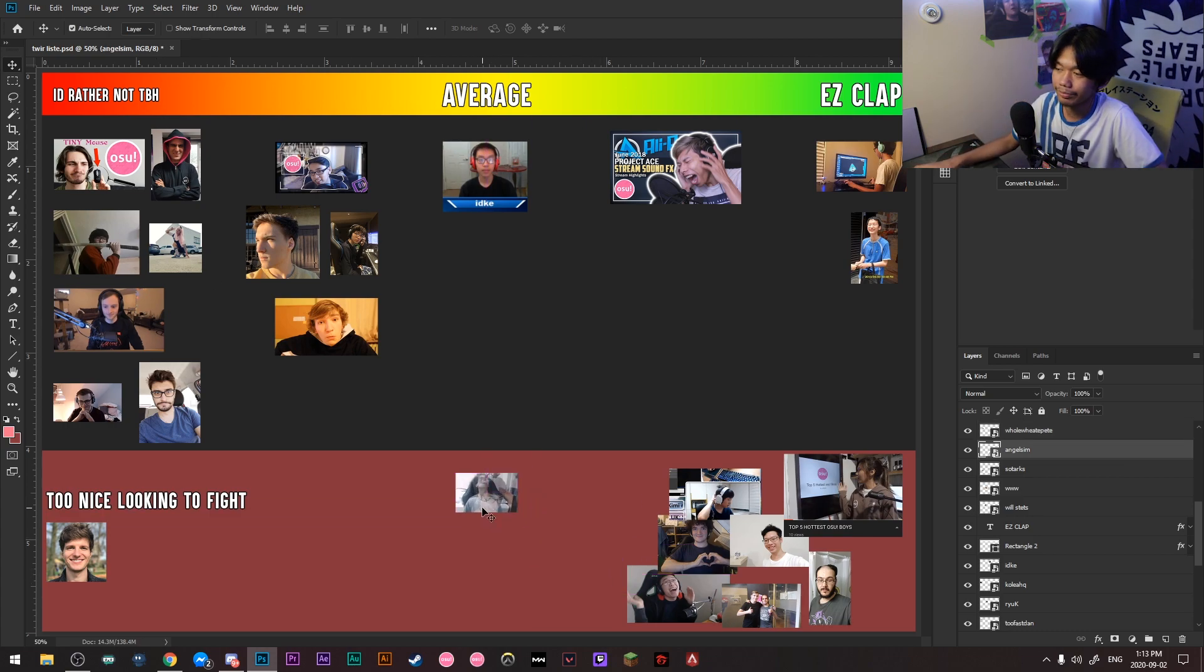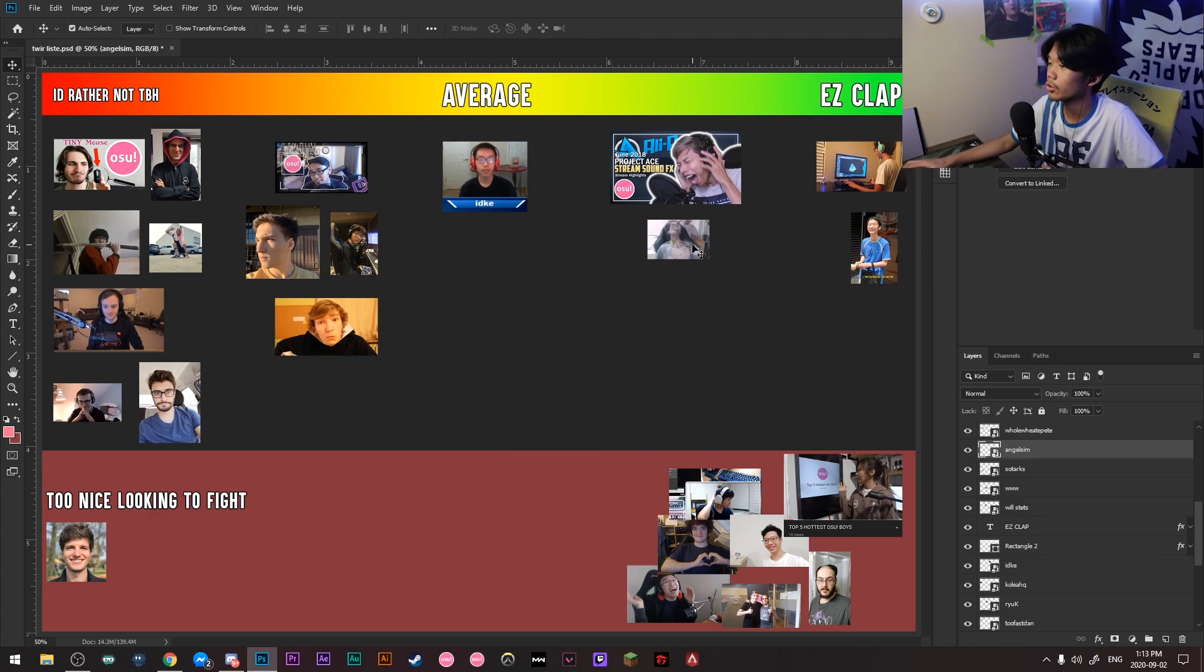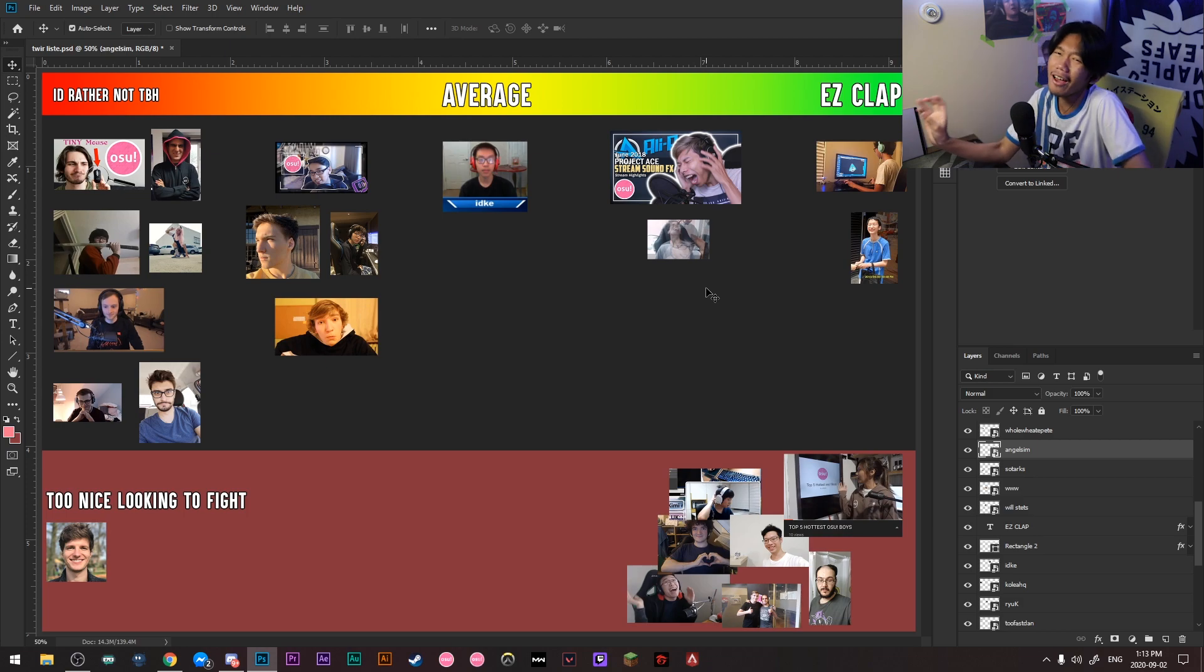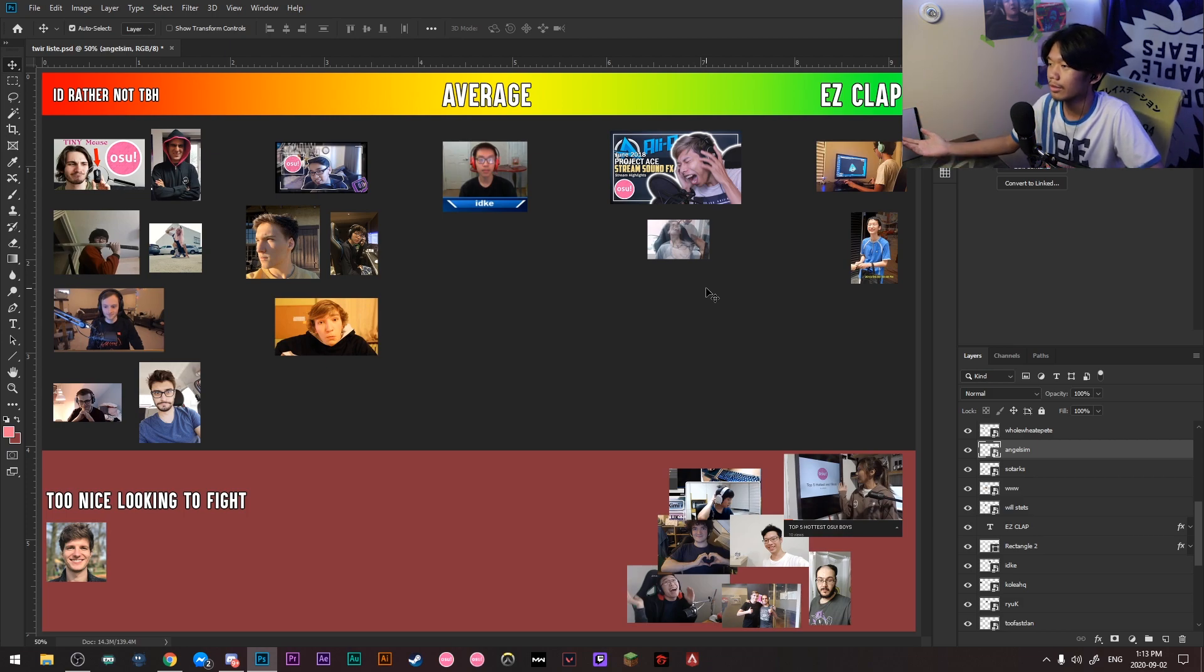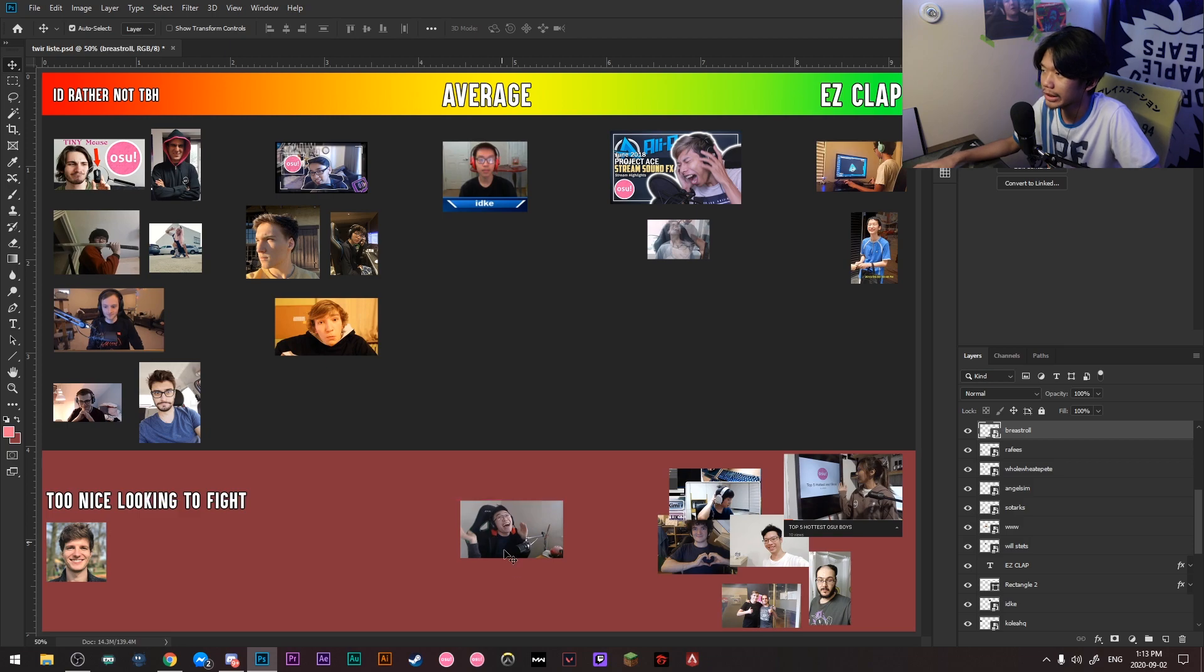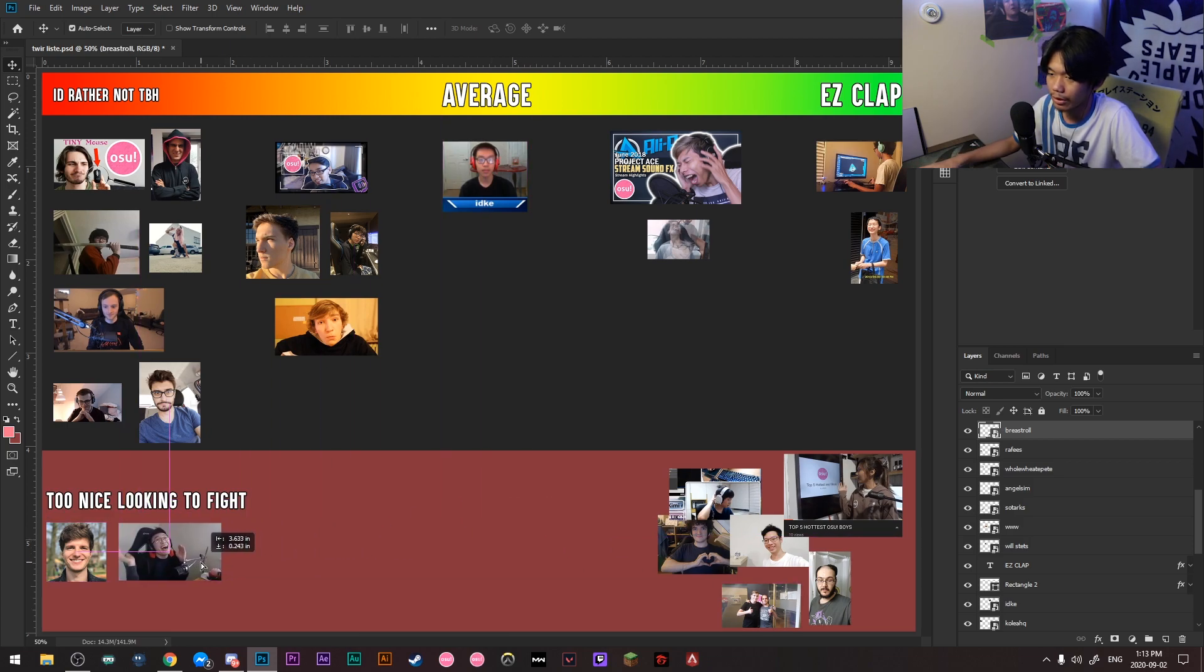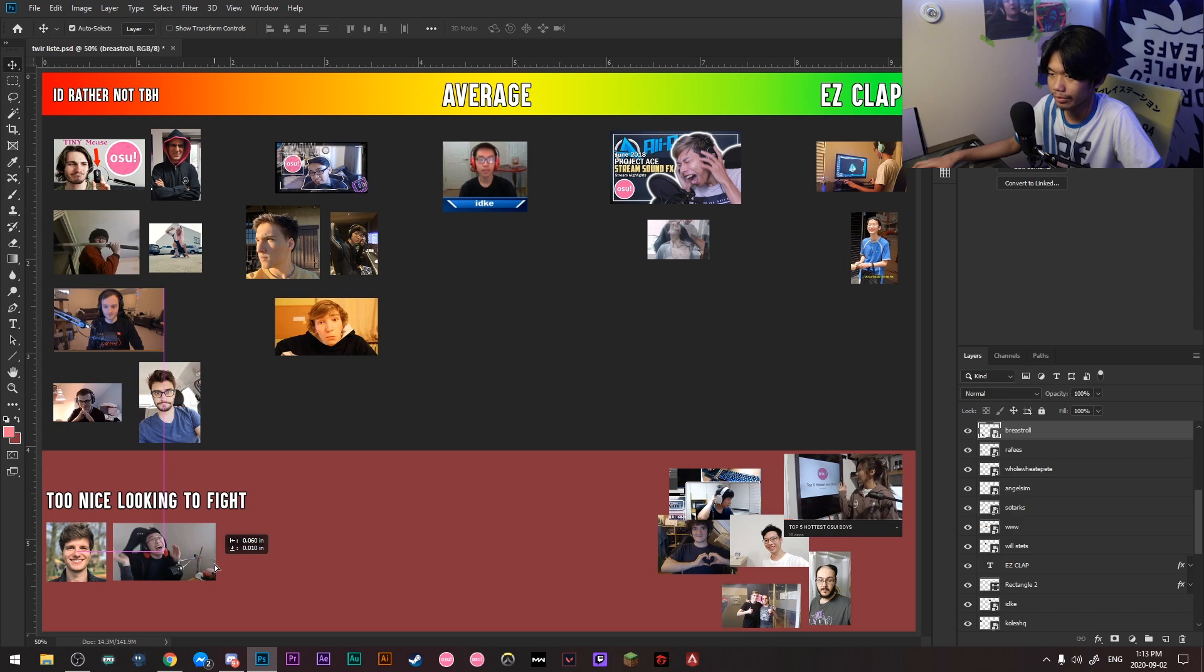Next up is Angel Sim. I mean, I could fight him. I could fight him, most likely. But, it will take a bit of effort. A bit of effort. But, it's an easy frickin' clap. Next up is Beast Troll MC. I respect the dude too much. I respect that guy. So, I'm just gonna put it here.